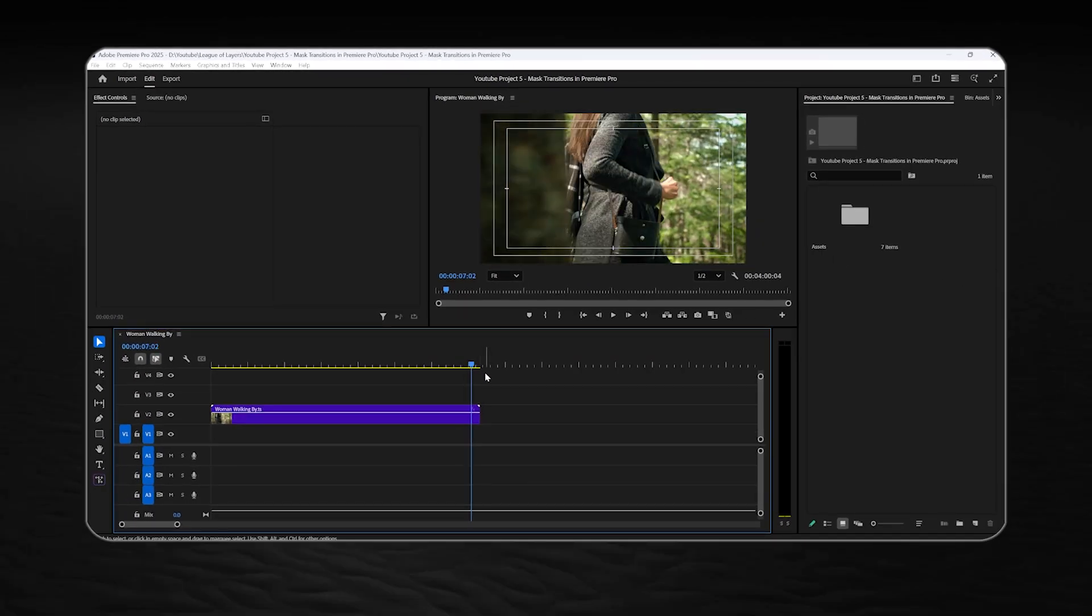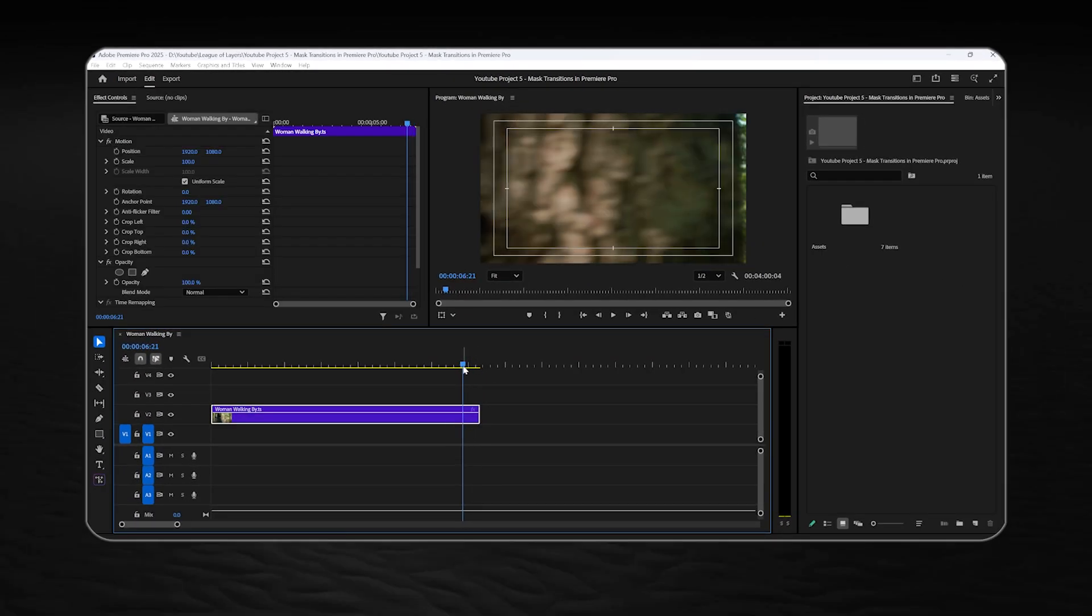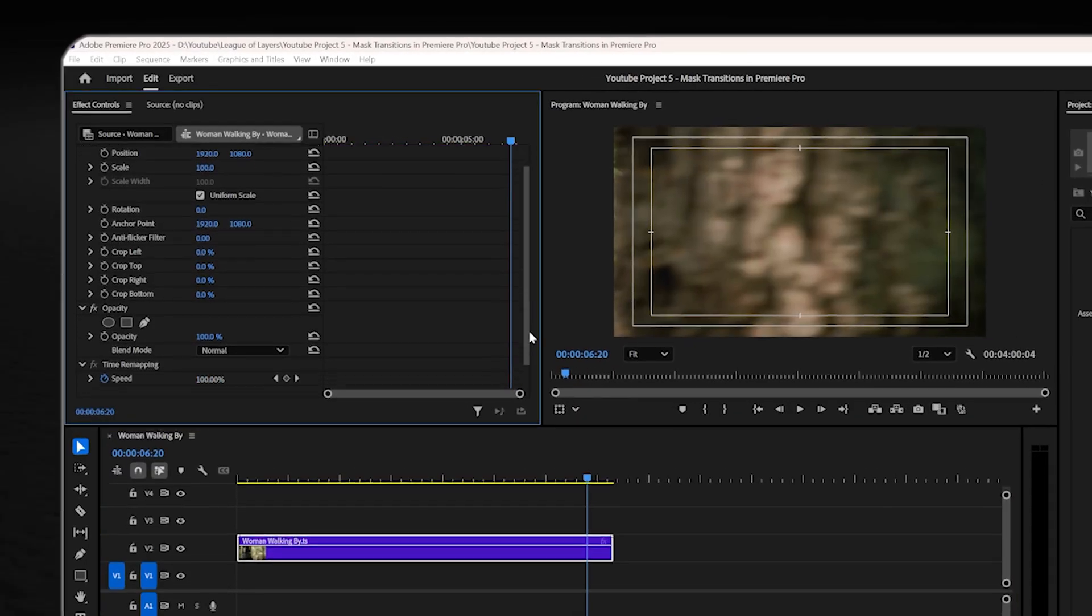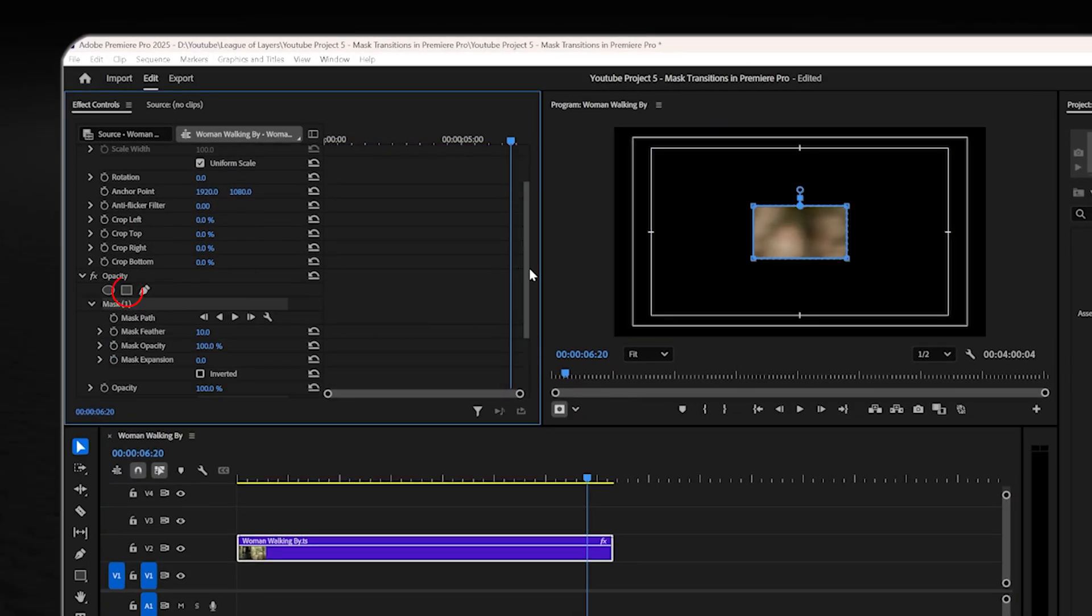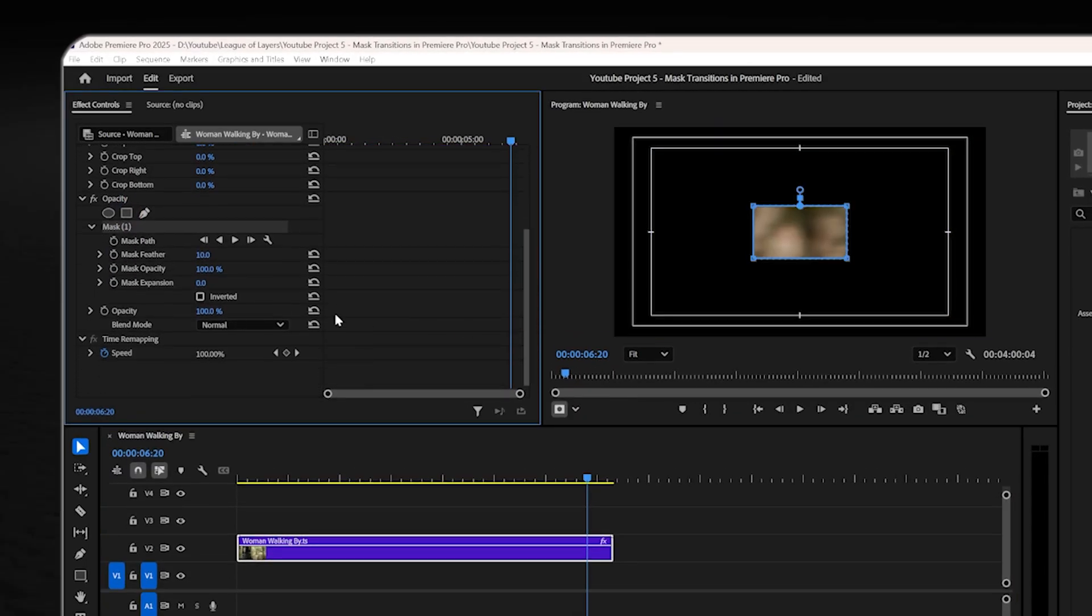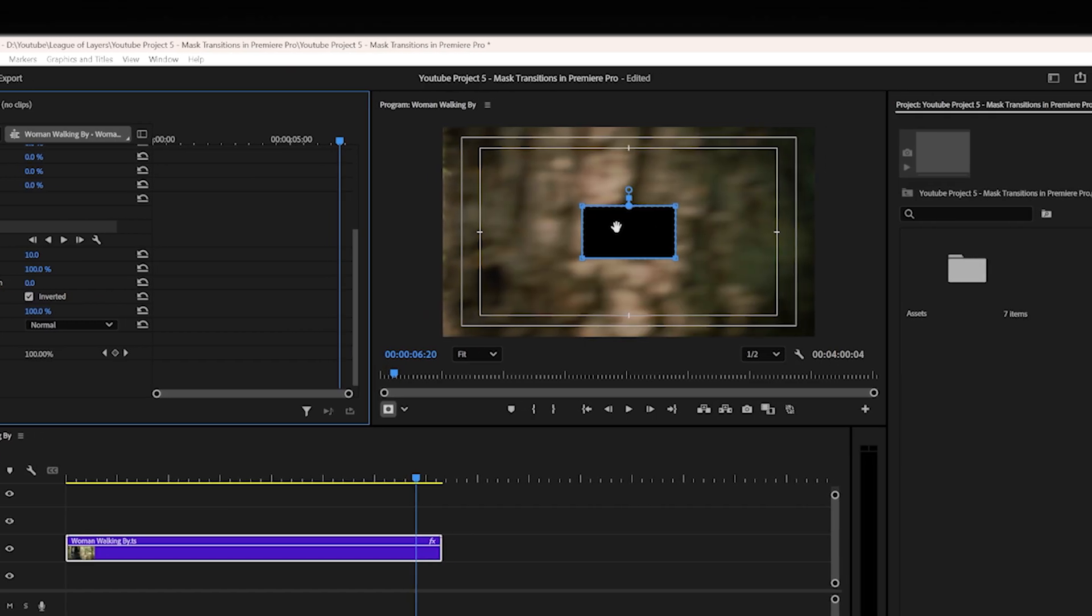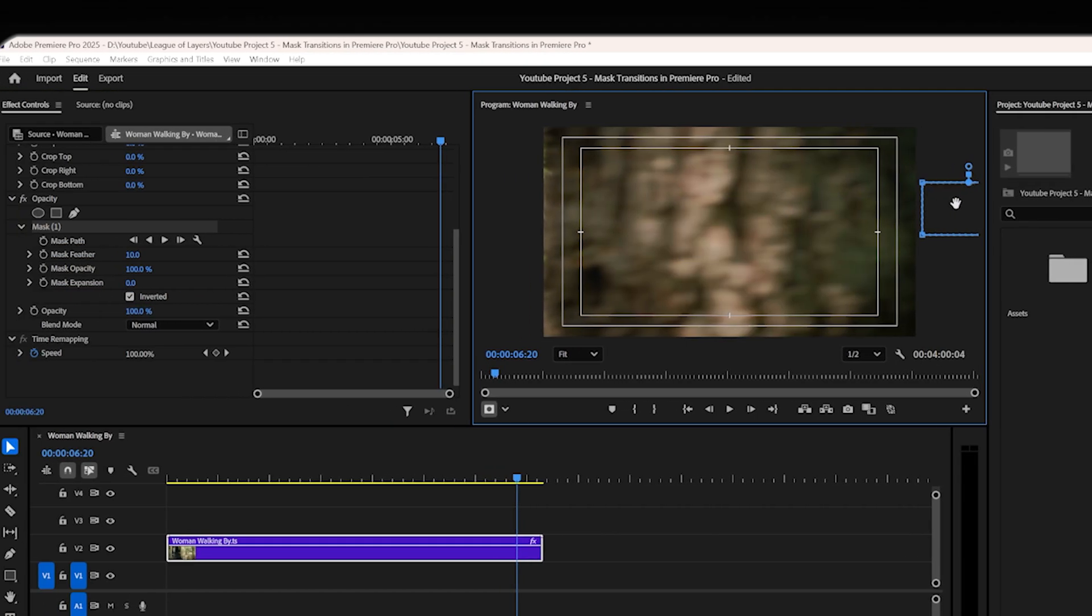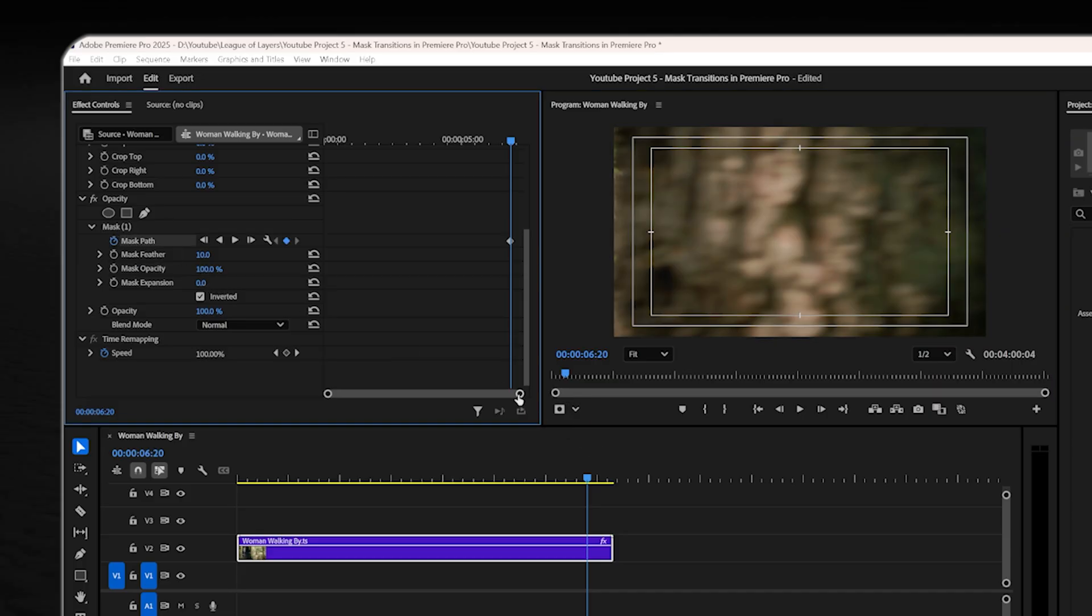Now move the playhead to where the object is covering the whole screen. Head to the effect control panel and click on this rectangle mask icon right here. Check this button to invert the mask and move it out of the footage for now. In the effect control panel, set a keyframe for mask path.